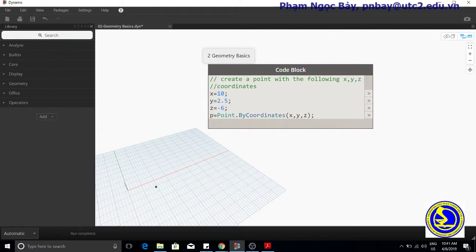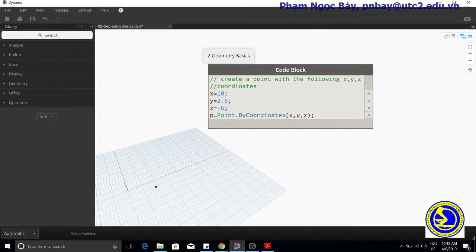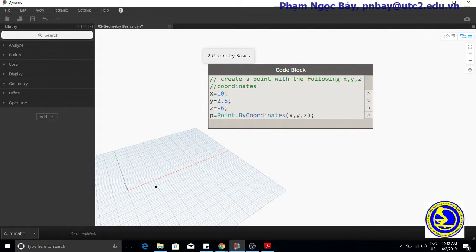Constructors in Dynamo are typically designated with the 'by' prefix, and invoking the function returns a newly created object of that type. This newly created object is stored in the variable named on the left of the equal sign, and can be used to create other geometry. Most objects have many different constructors, and we can use the BySphericalCoordinates constructor to create a point lying on a sphere, specified by the sphere radius and the first and second rotation angles.